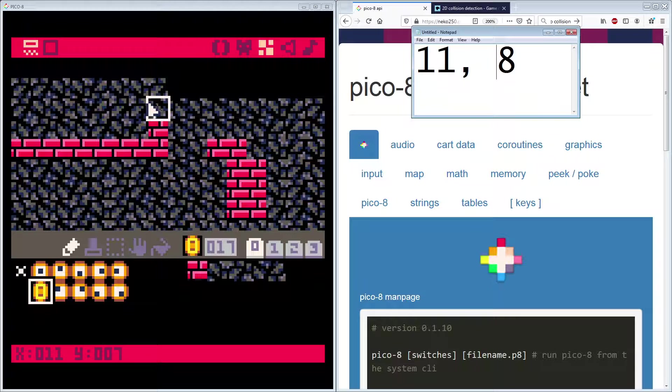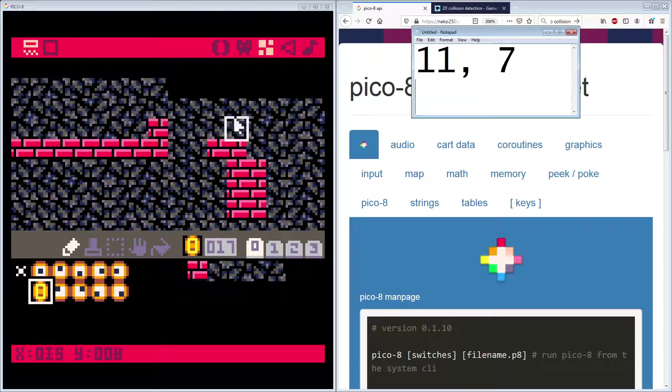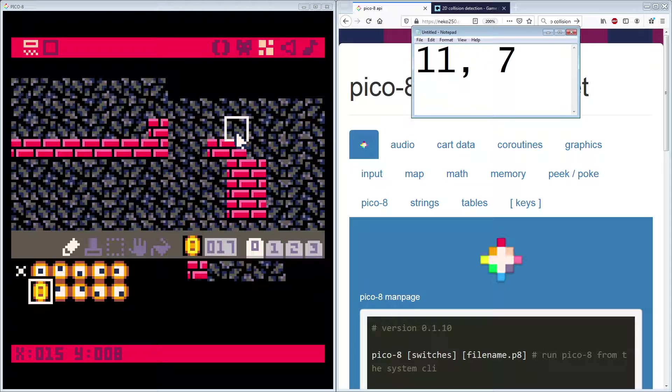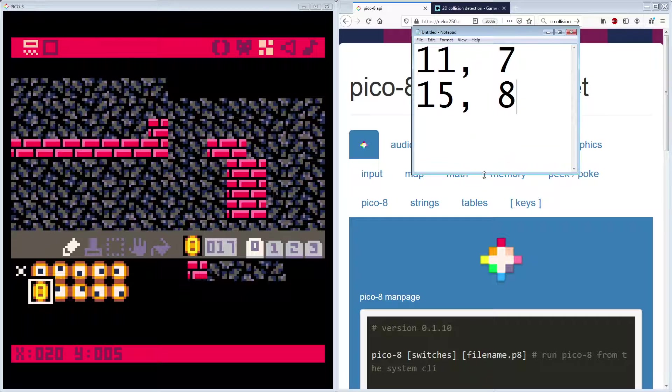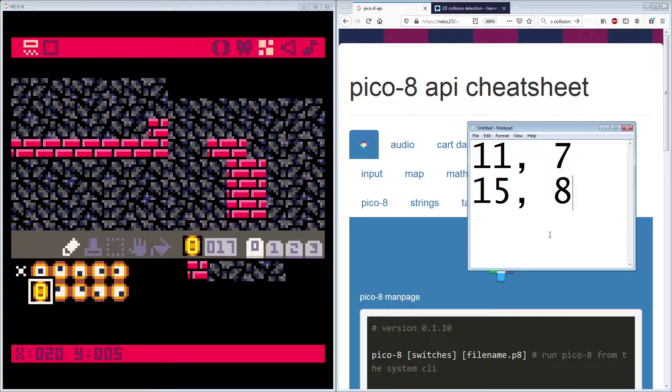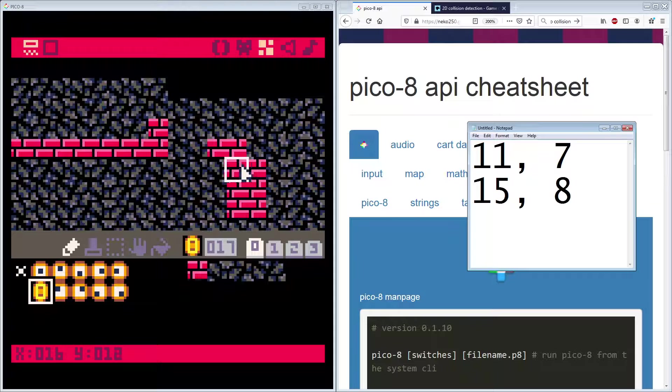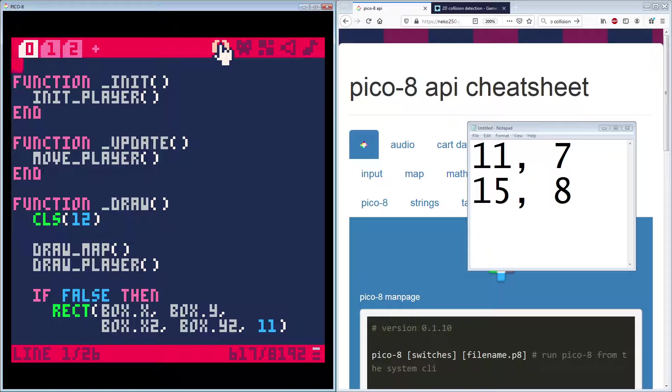Okay. So I said 11 and eight, no, it's 11 and seven. 11 and seven. And then another one here, that's X 15 and Y eight. Right. You can do this too. You can go through and like where you want your different power ups and pickups to be on the map. And how you want them shown.